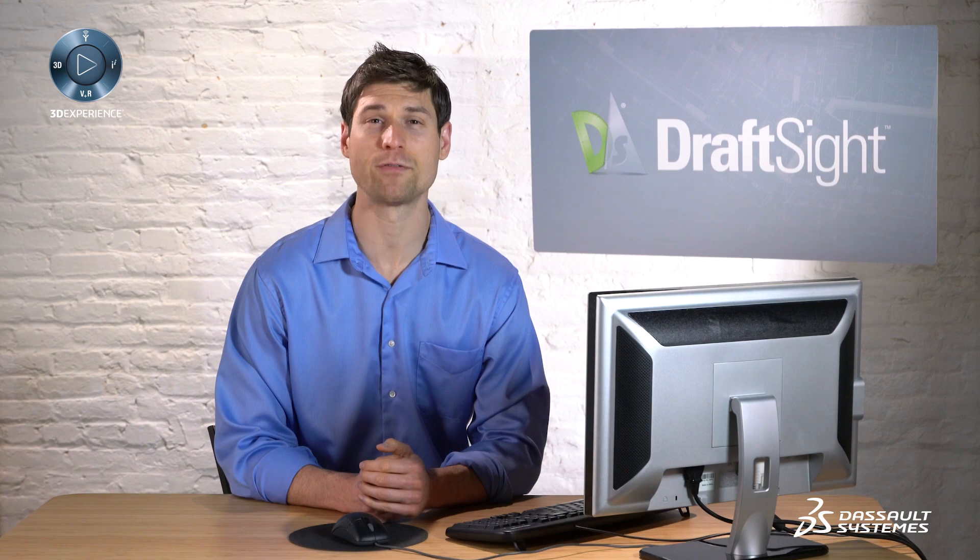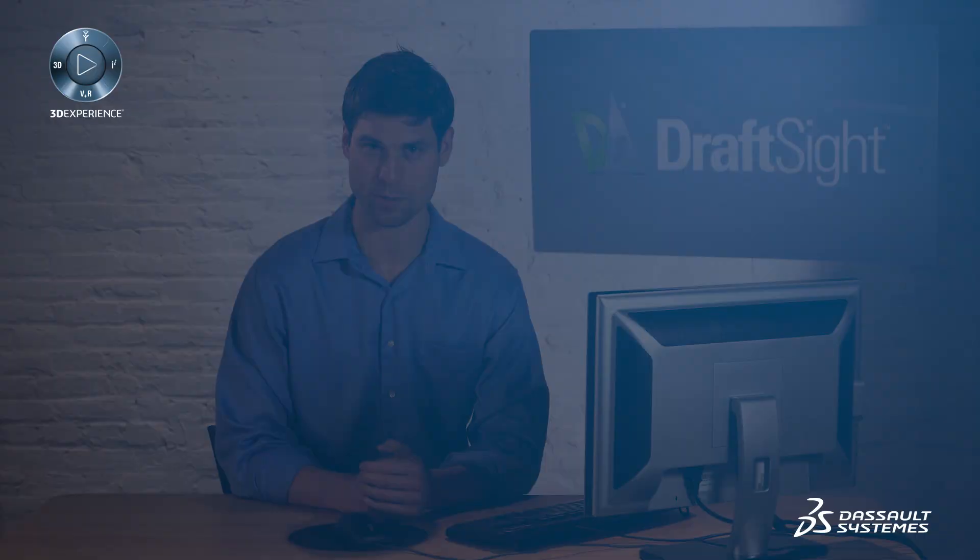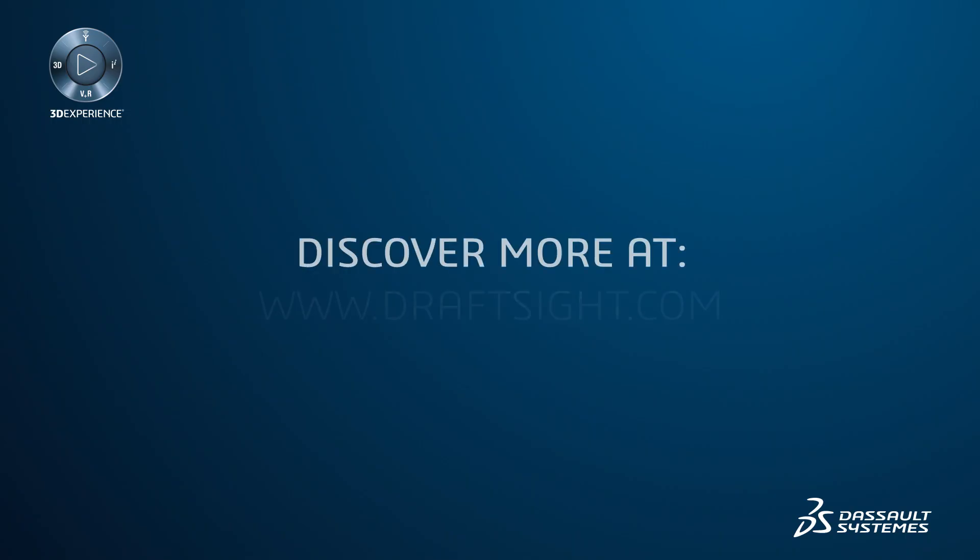To learn more about DraftSight and how you can increase your productivity even further with the powerful features in DraftSight Professional and Enterprise, visit DraftSight.com.